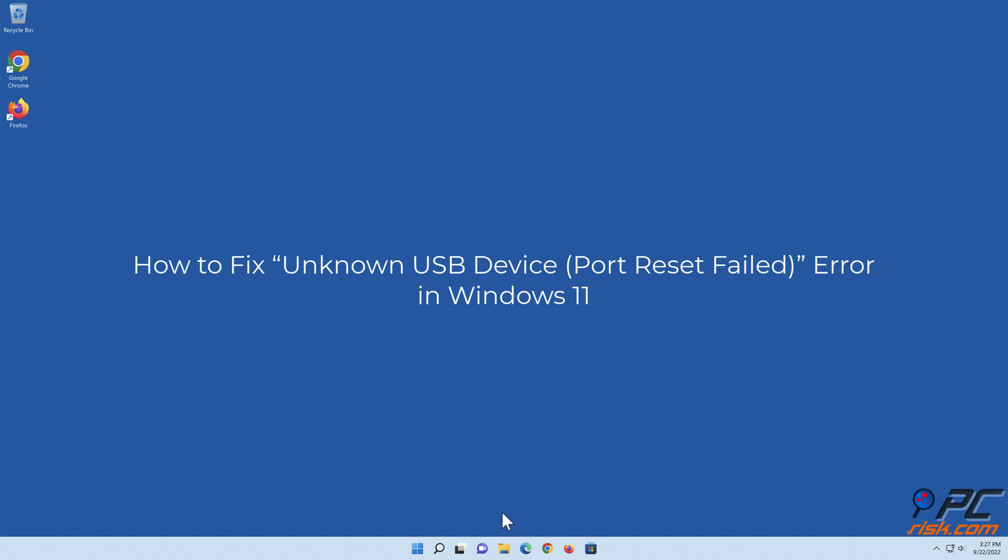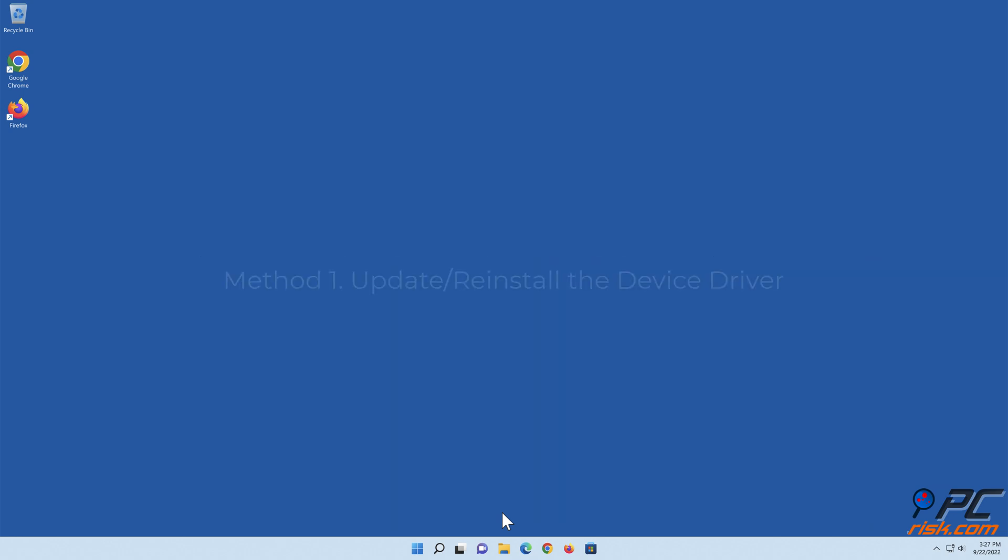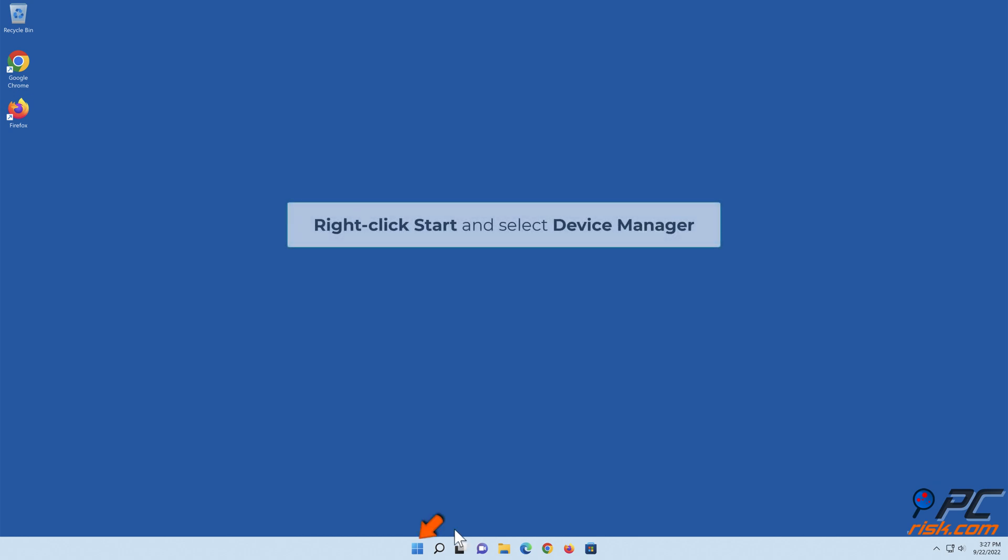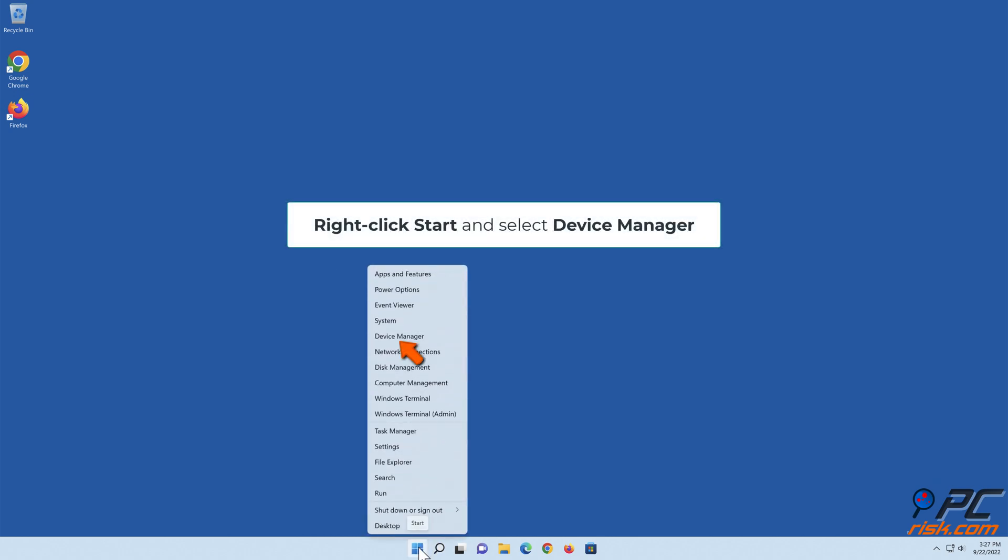How to fix unknown USB device port reset failed error in Windows 11. Method 1: Update or reinstall the device driver. Right-click Start and select Device Manager.